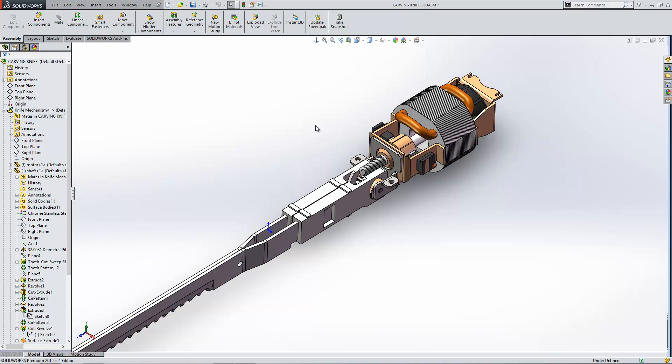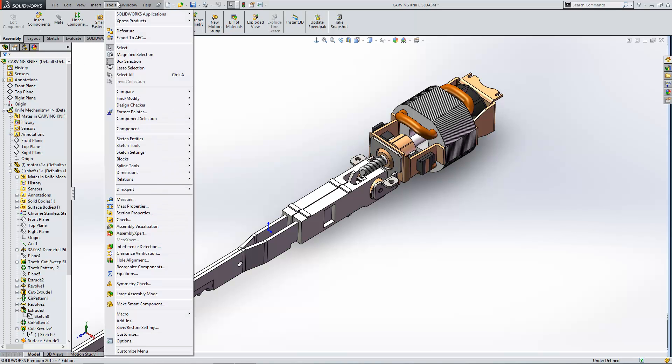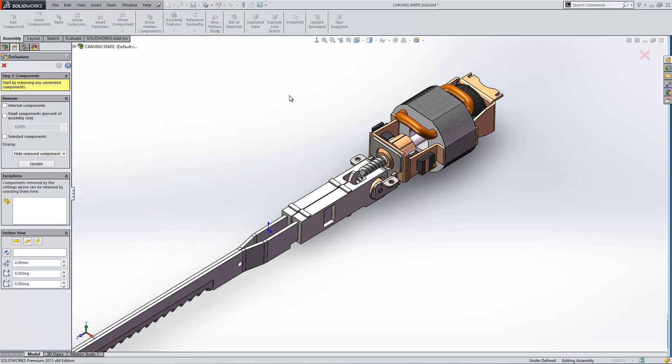Within this assembly though there is another way of saving an assembly as a part file which you may find useful is the Defeature tool under the tools menu. Within Defeature you can actually go through and remove some of the important information within your design, for example the internal components.